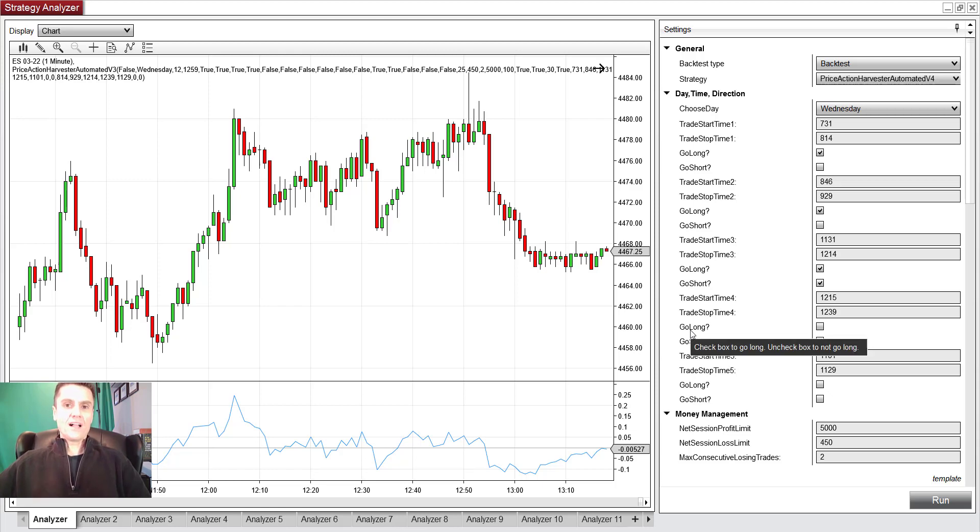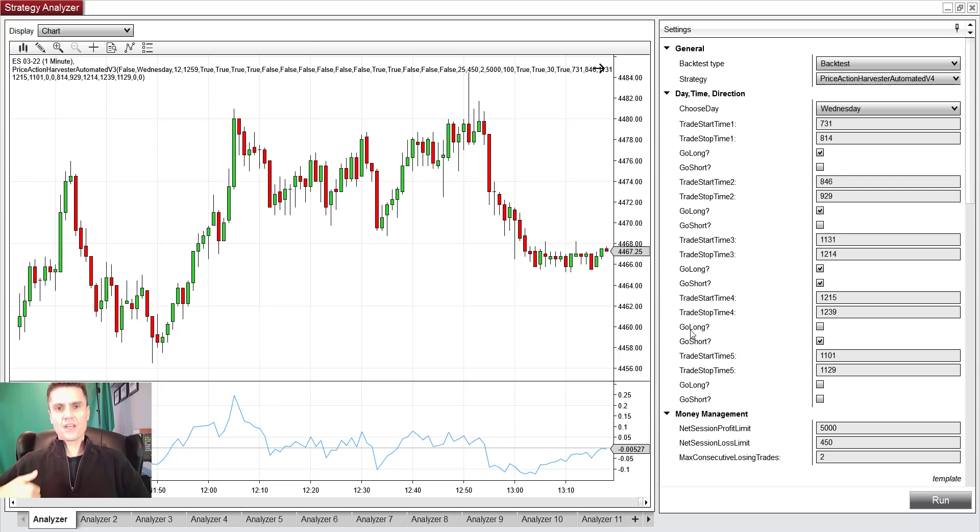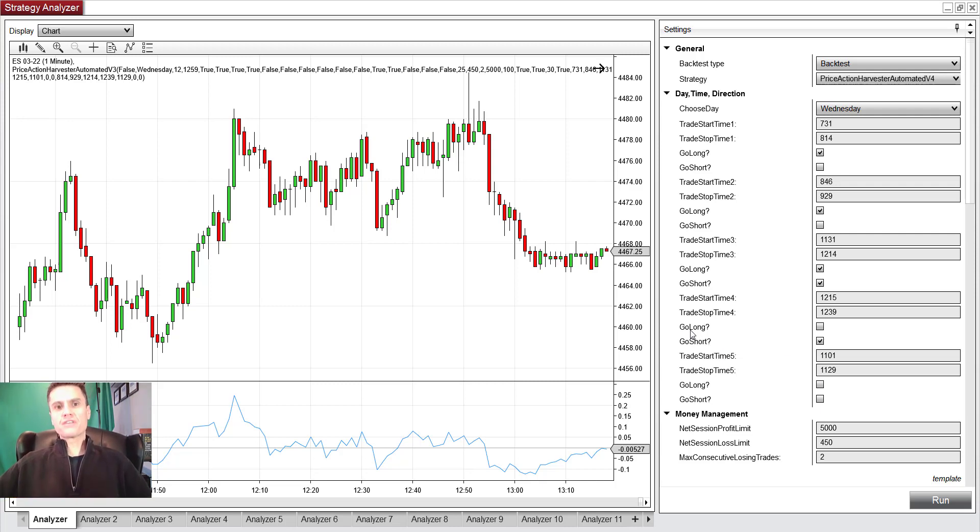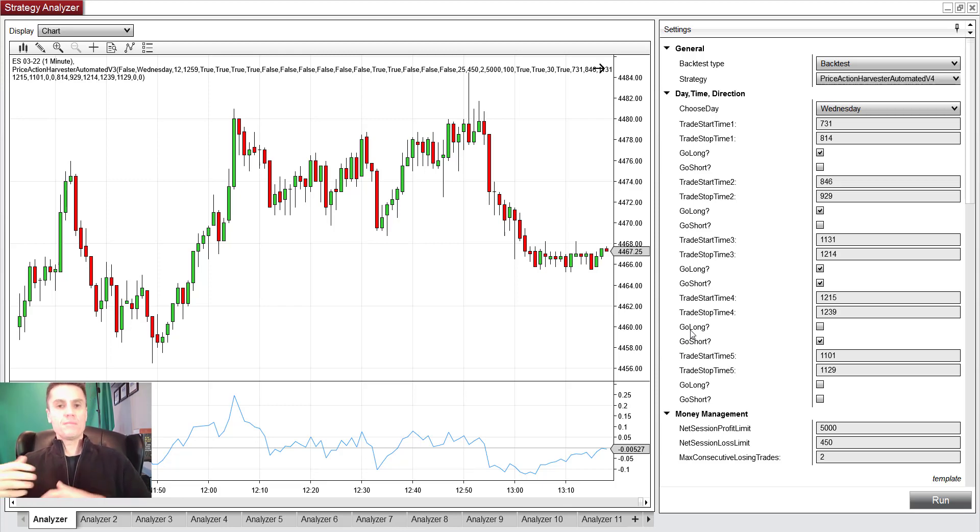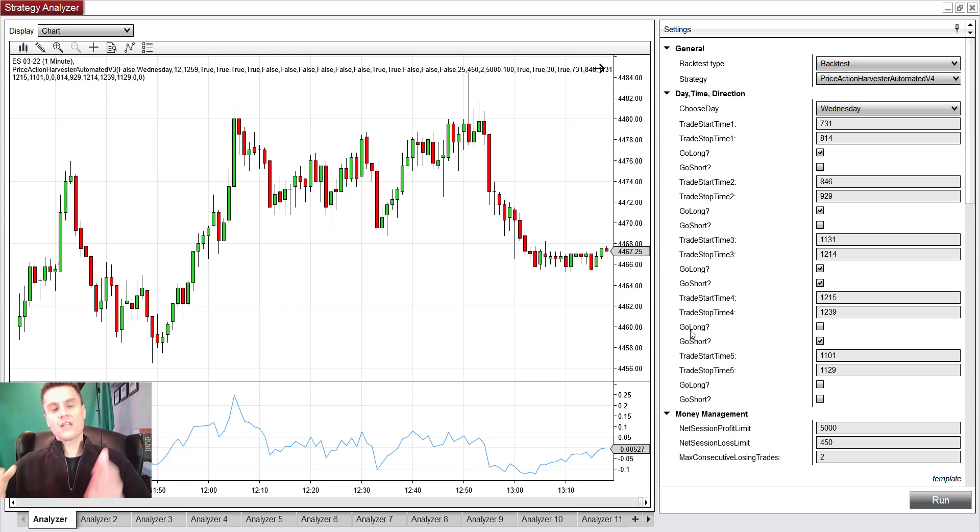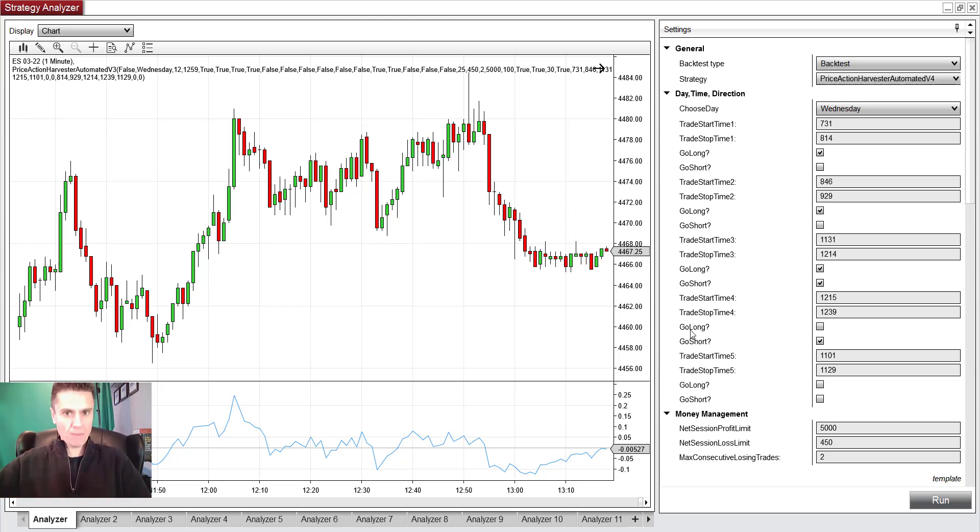Every once in a while I'll get a potential client on a Zoom call who'll say, 'Rafi, I get the idea of diversifying all of the trading instruments so that I don't have to trade just ES or NQ. I know there are other instruments that I can trade based on historical price action as well as the current price action.'